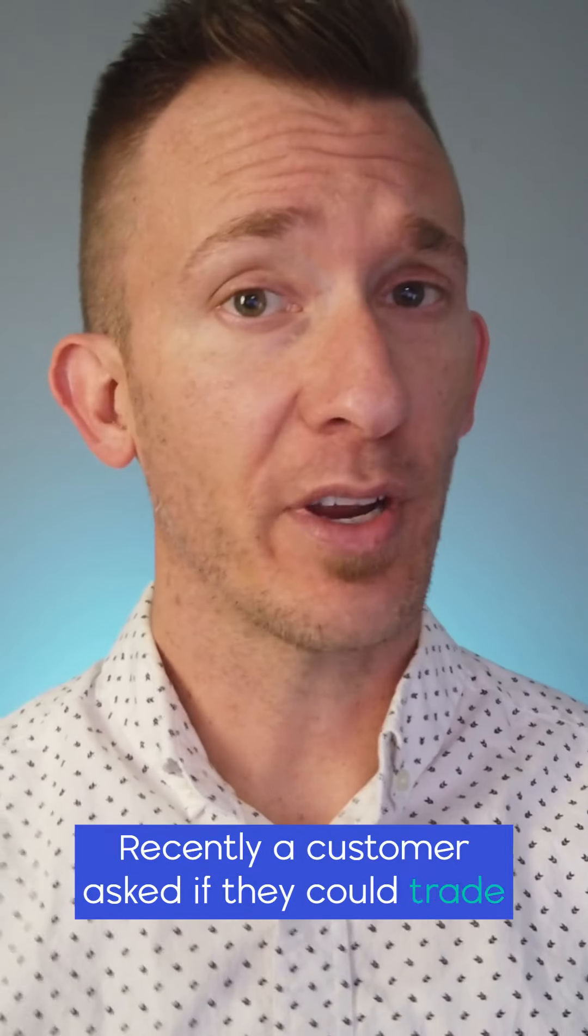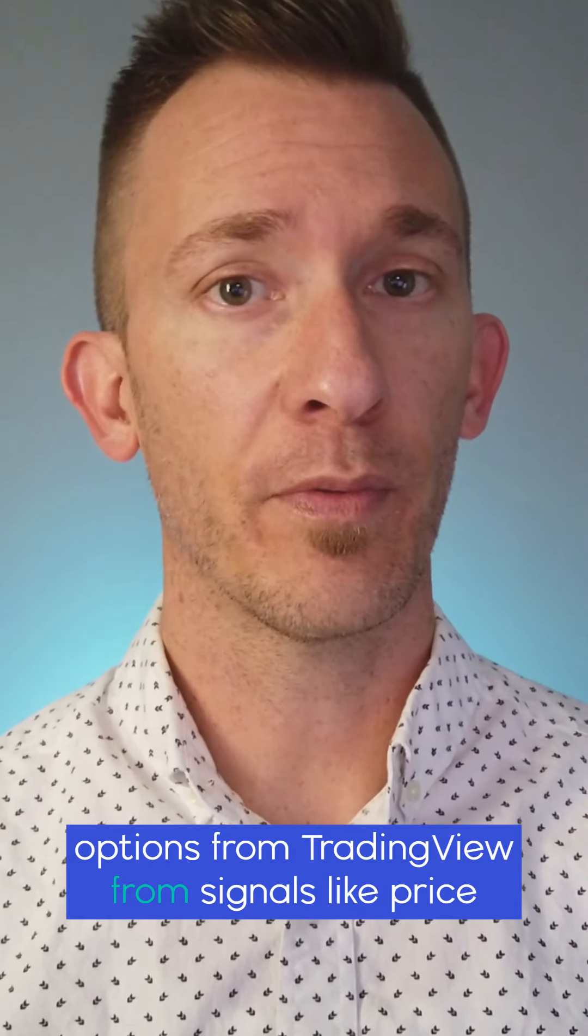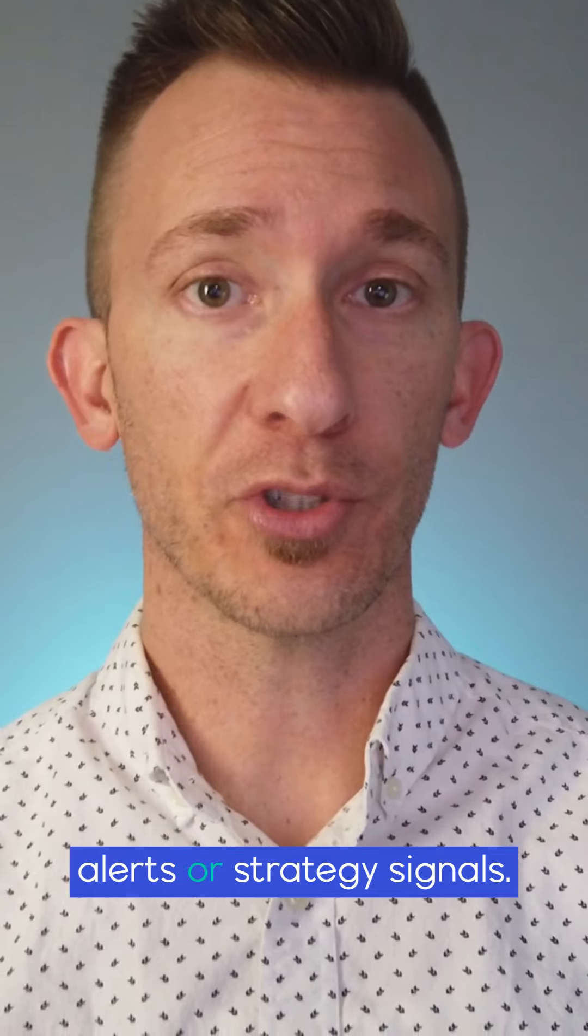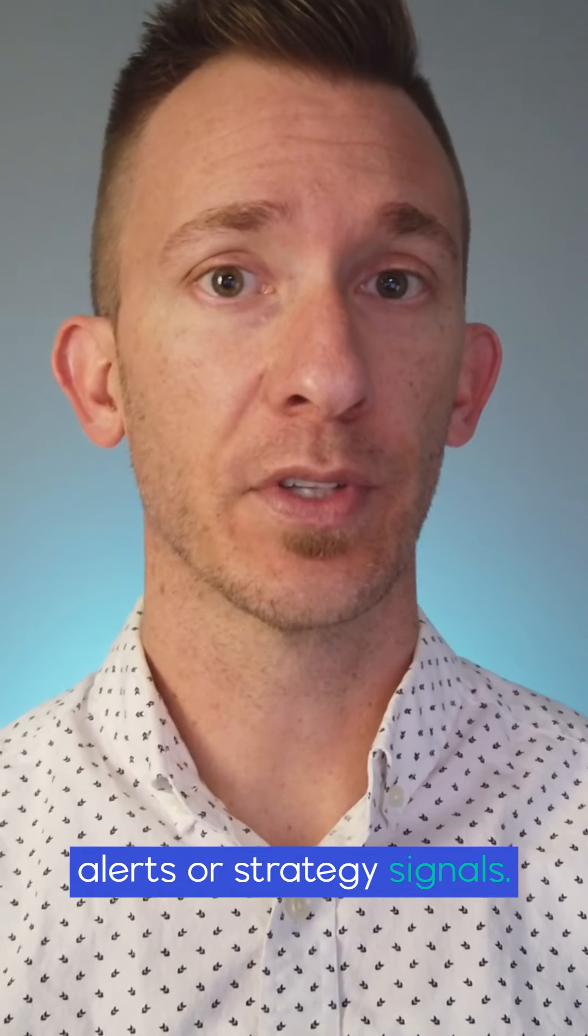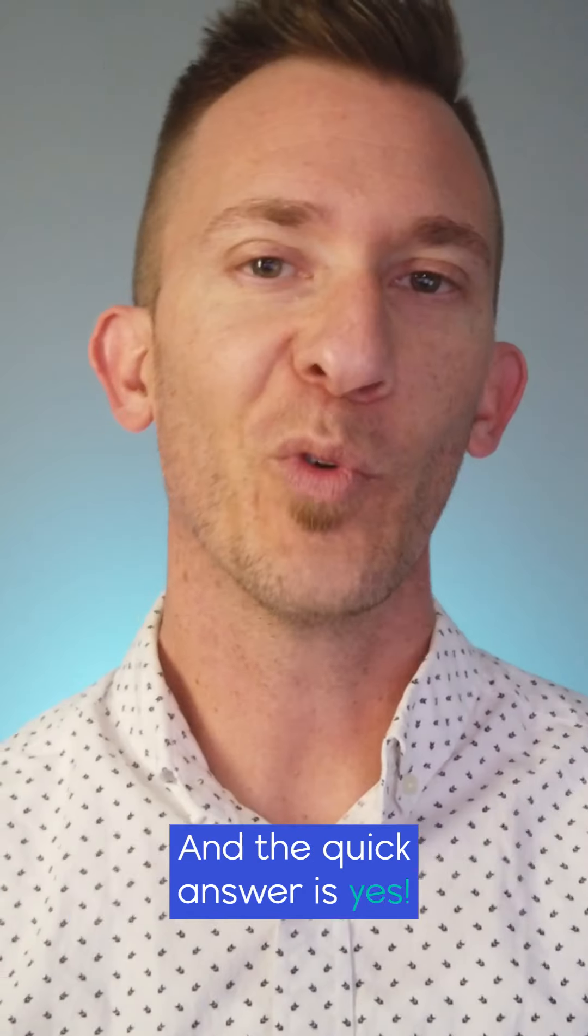Recently a customer asked if they could trade options from TradingView from signals like price alerts or strategy signals, and the quick answer is yes.